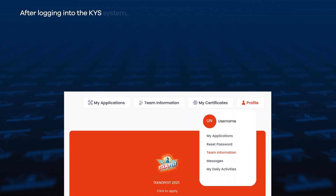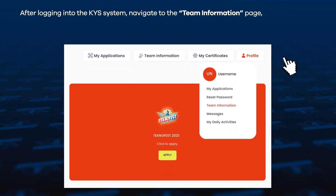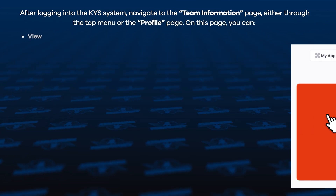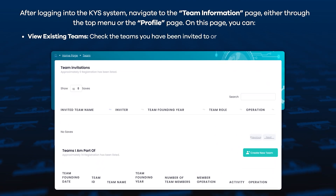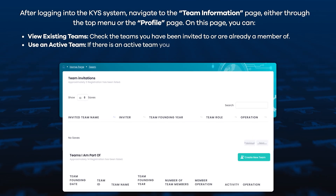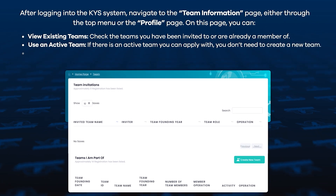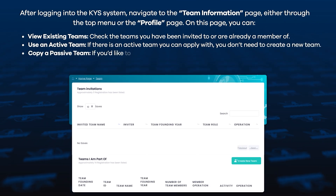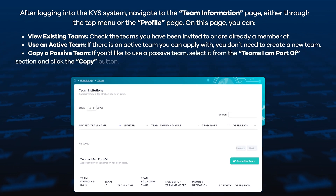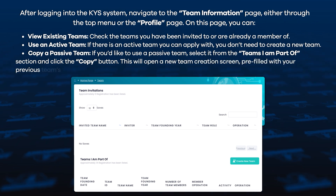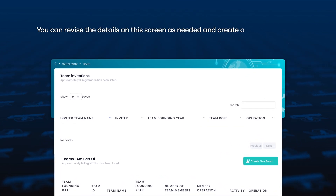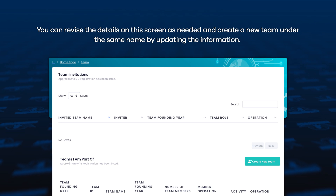After logging into the KYS system, navigate to the team information page, either through the top menu or the profile page. On this page, you can view existing teams. Check the teams you have been invited to or are already a member of. If there is an active team you can apply with, you don't need to create a new team. If you'd like to use a passive team, select it from the 'Teams I am part of' section and click the Copy button. This will open a new team creation screen pre-filled with your previous team's information. You can revise the details as needed and create a new team by updating the information.